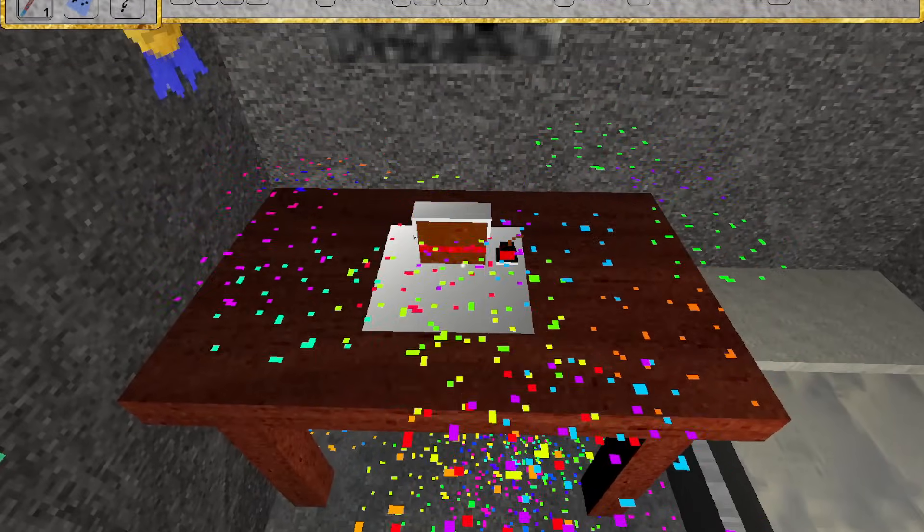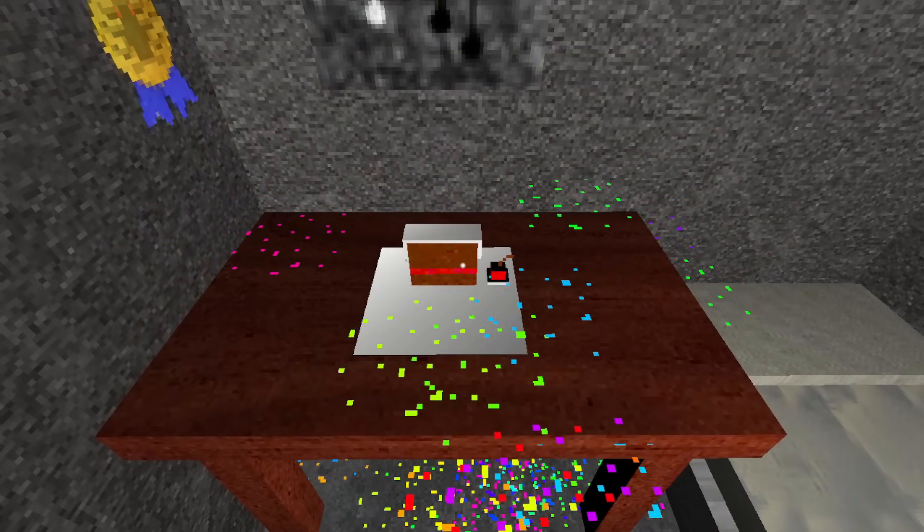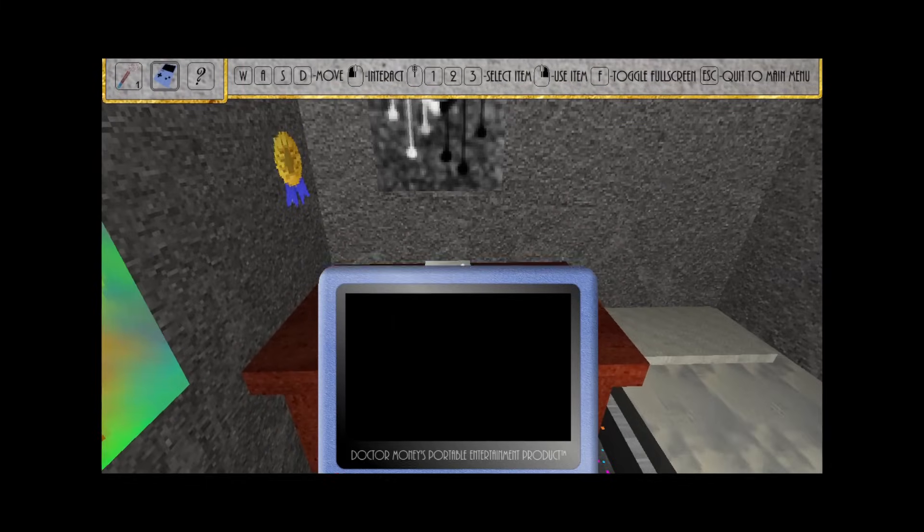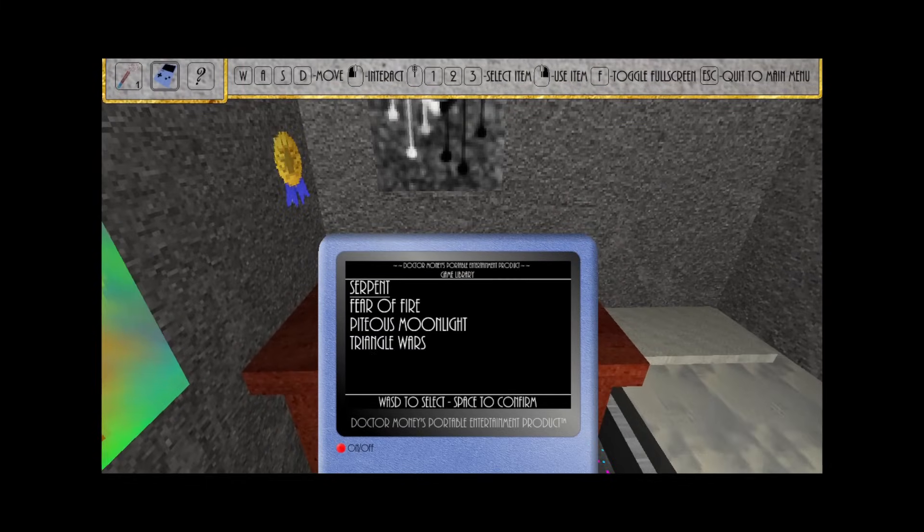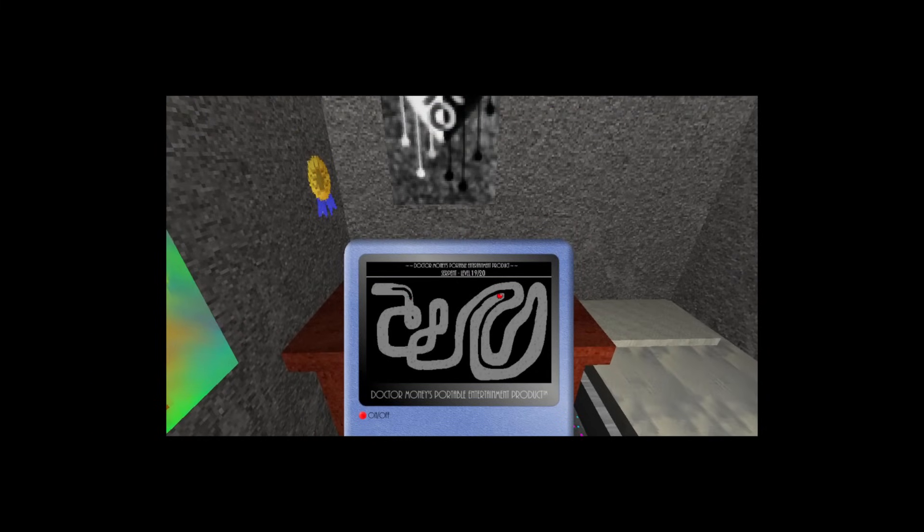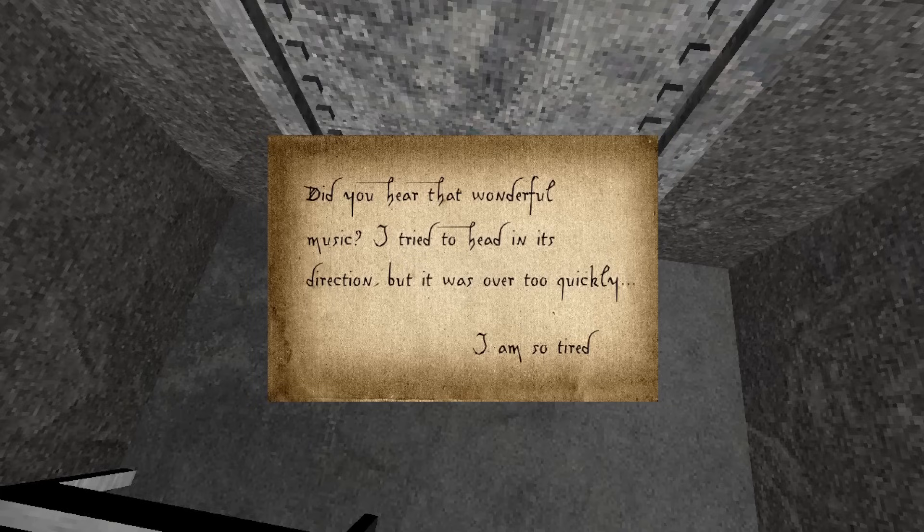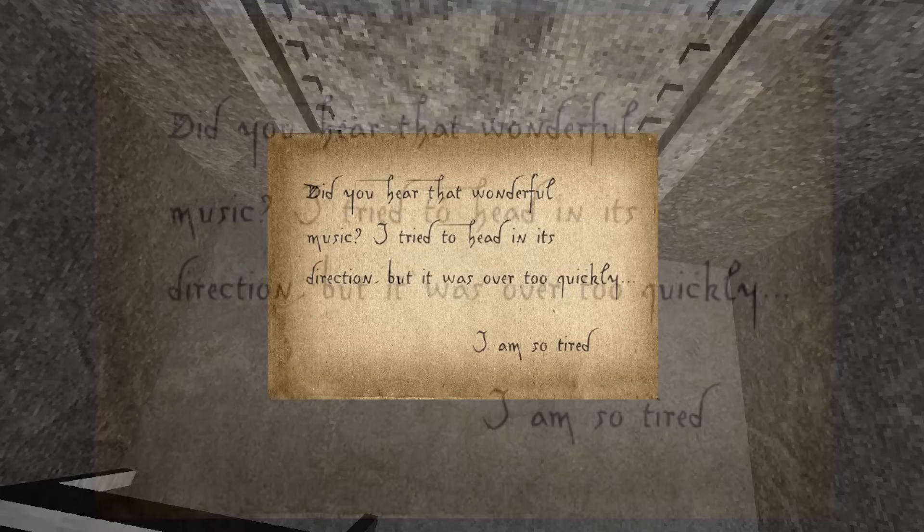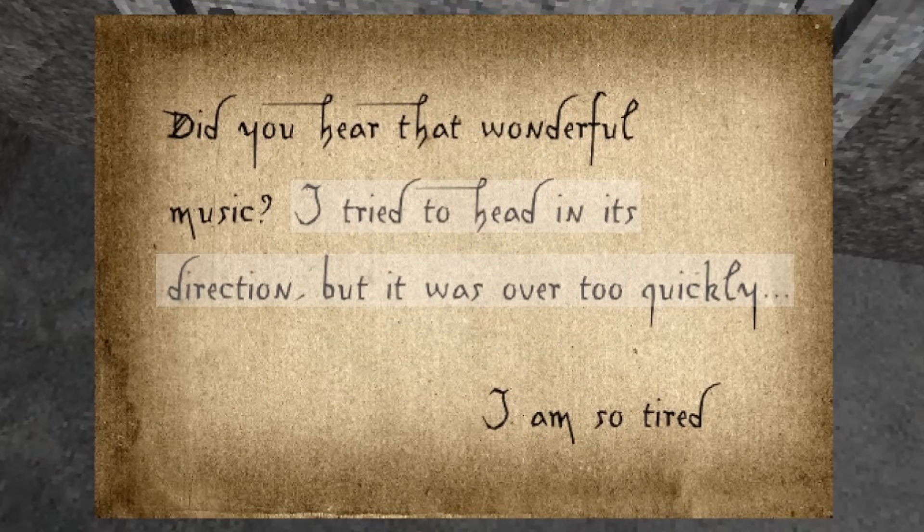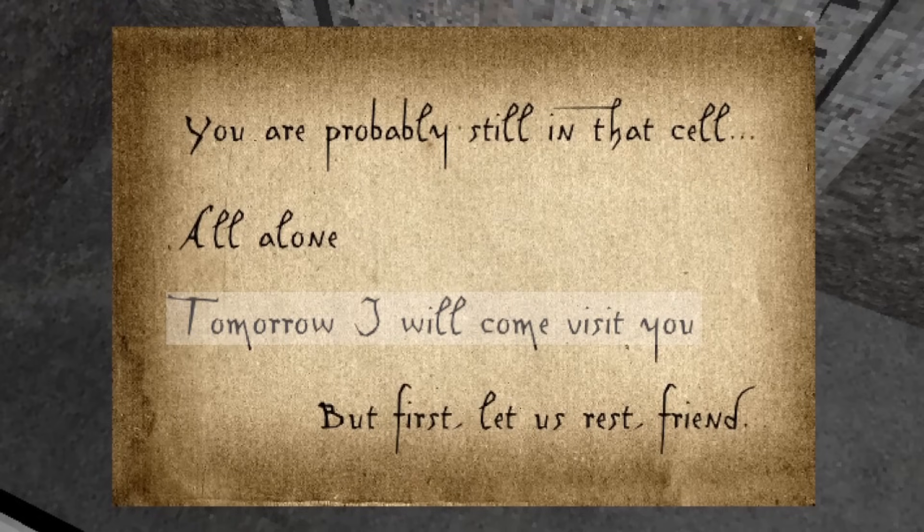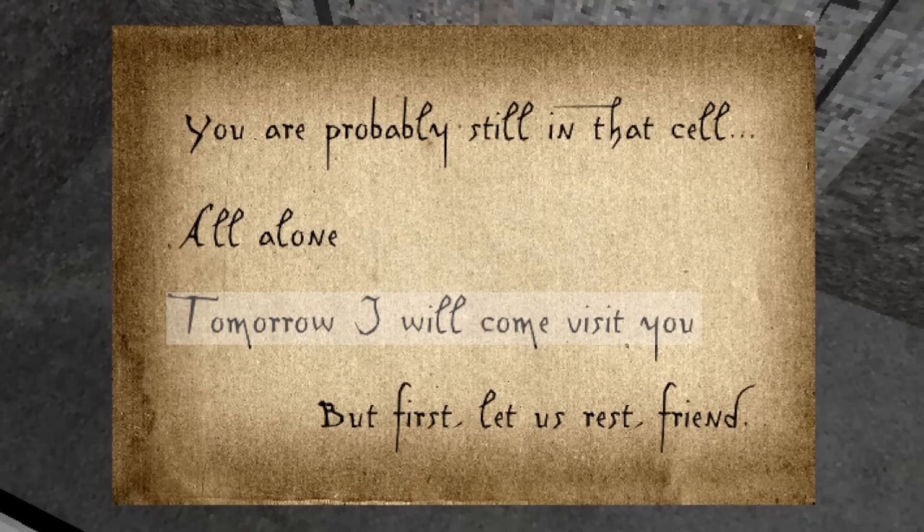She truly cared about you, and really, really wished to simply know if you were even still alive. Salvador sends you the next letters, saying that he heard the music, and tried to head for the source, but that it was over before he could get there. He then says that he will come to visit you tomorrow, and for now, to get some rest.